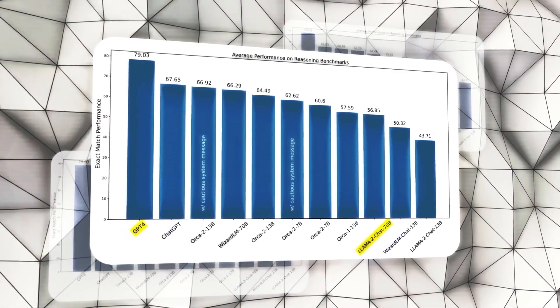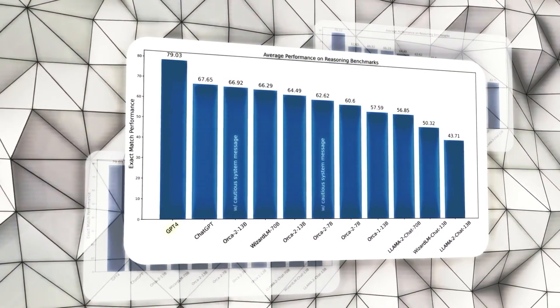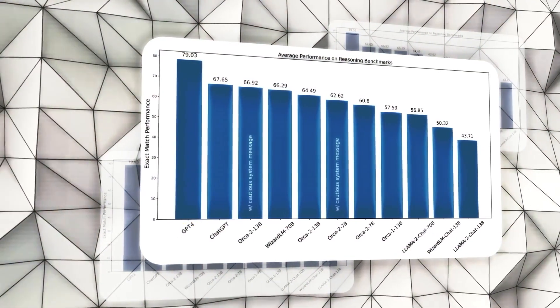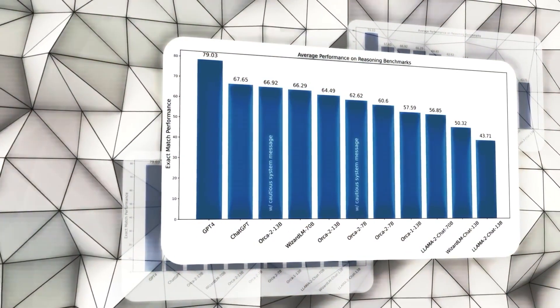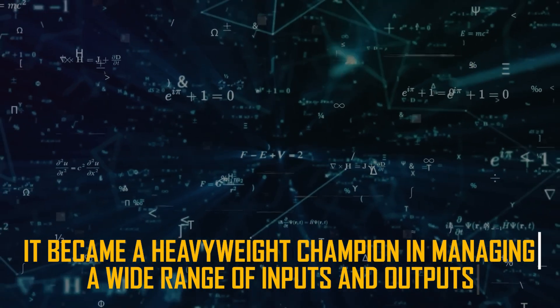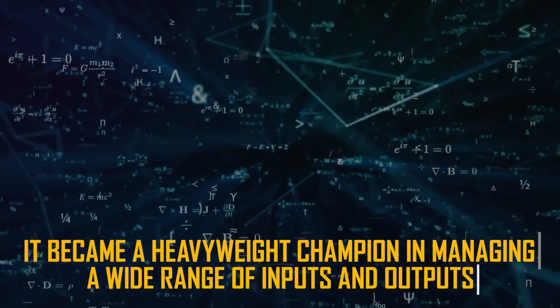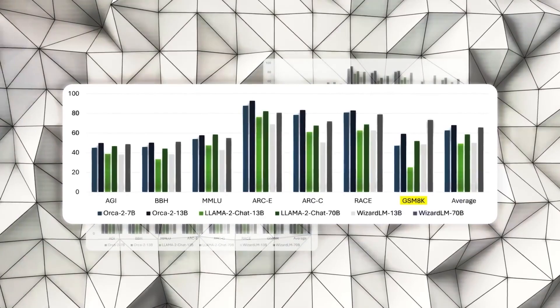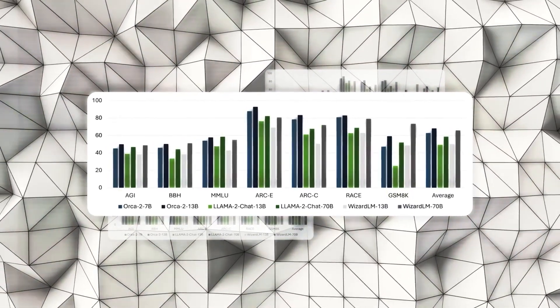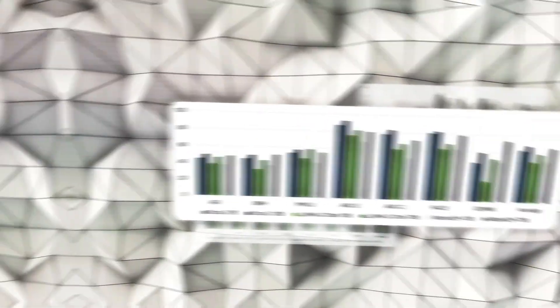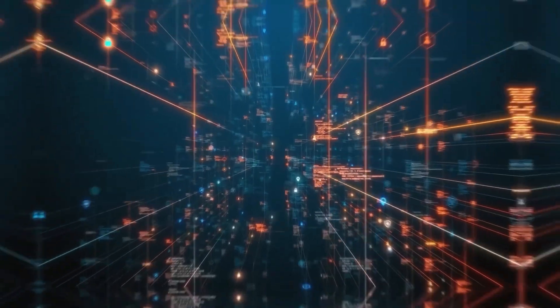Now, let's chat about reliability and robustness. Orica 2 didn't just hit the gym, it became a heavyweight champion in managing a wide range of inputs and outputs. It's not scared of mistakes and uncertainties. In fact, it faces them head-on and comes out on top.